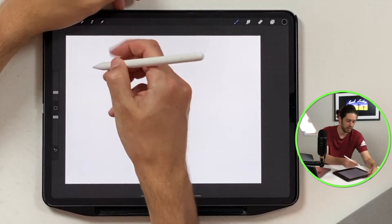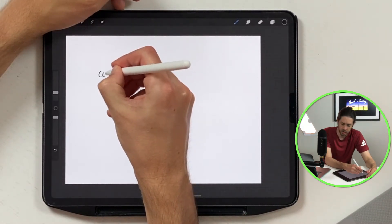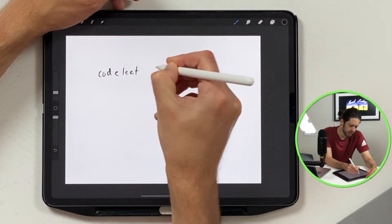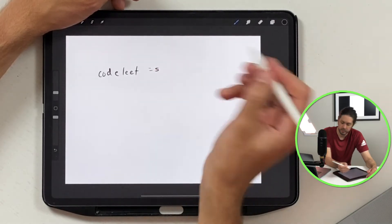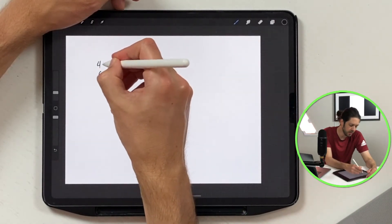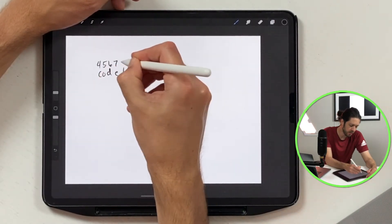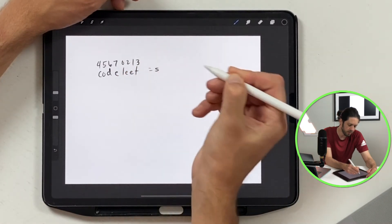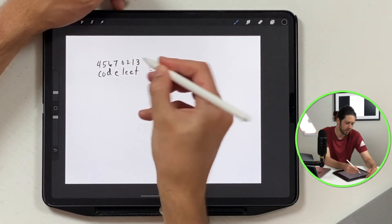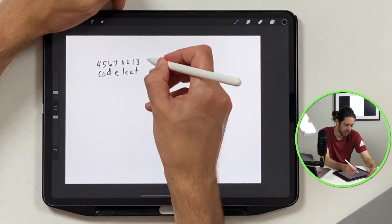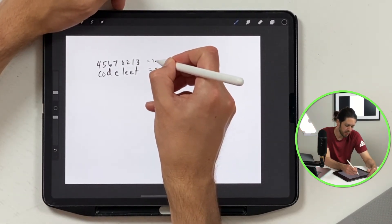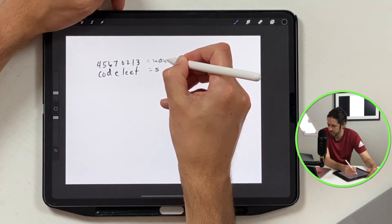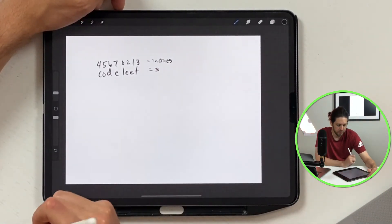So they give us this code lead as our string, then they give us the indices four, five, six, seven, zero, two, one, and three. They're shuffling, rearranging one and two to confuse us. So this is our indices.